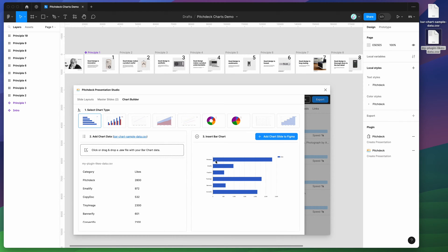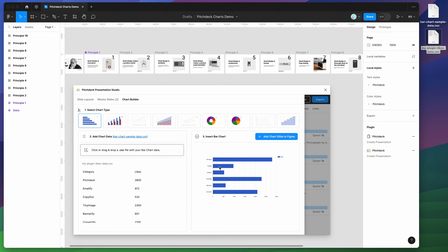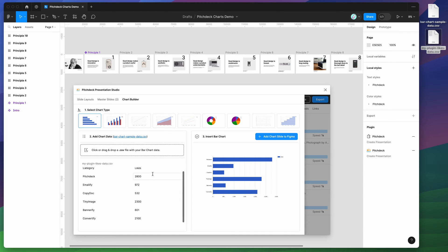You can see here that the chart has changed. It's updated the chart with all of the labels. It's got the likes label that we added to the header. All of the values are down here and you can see that the different chart bars have different values and lengths as well.